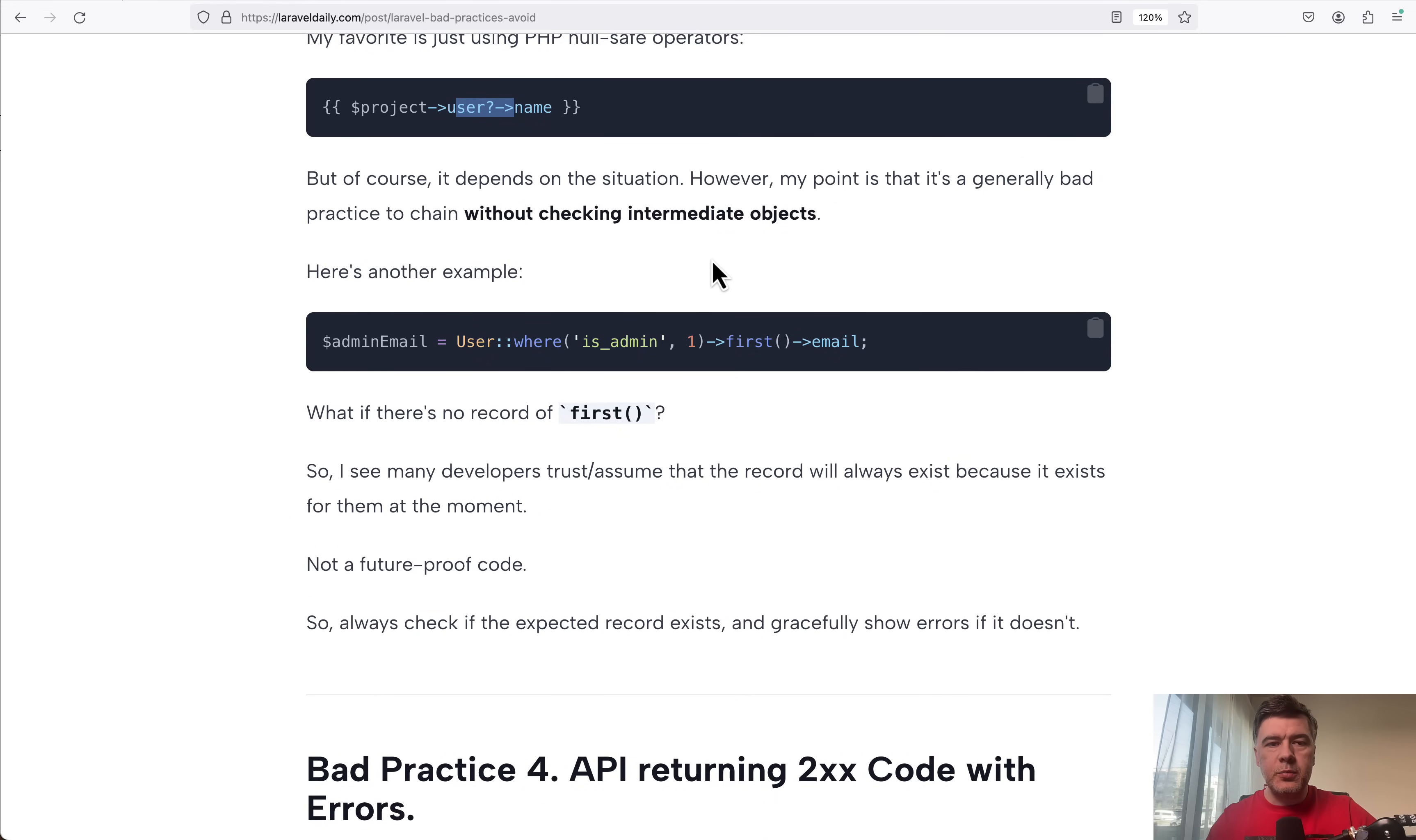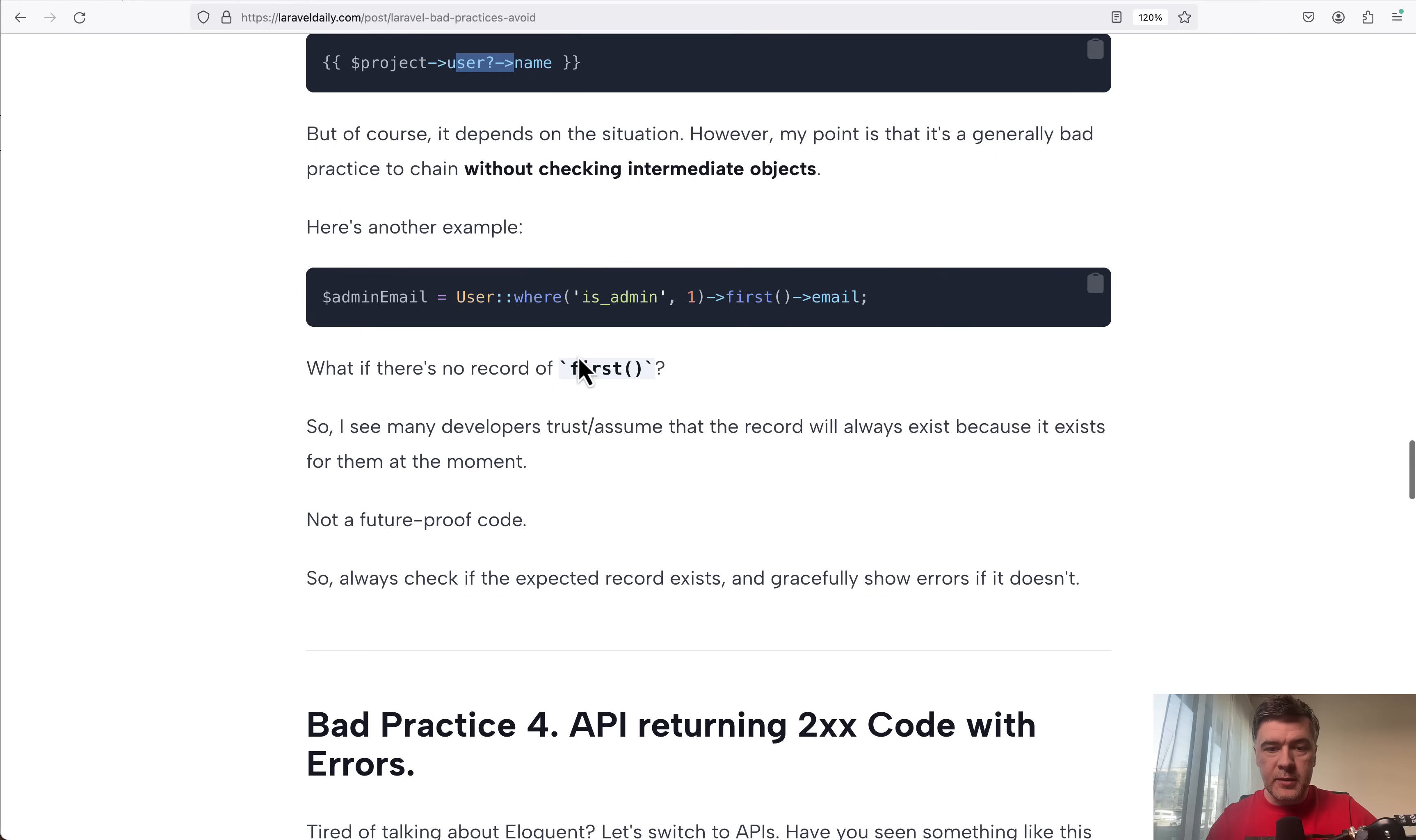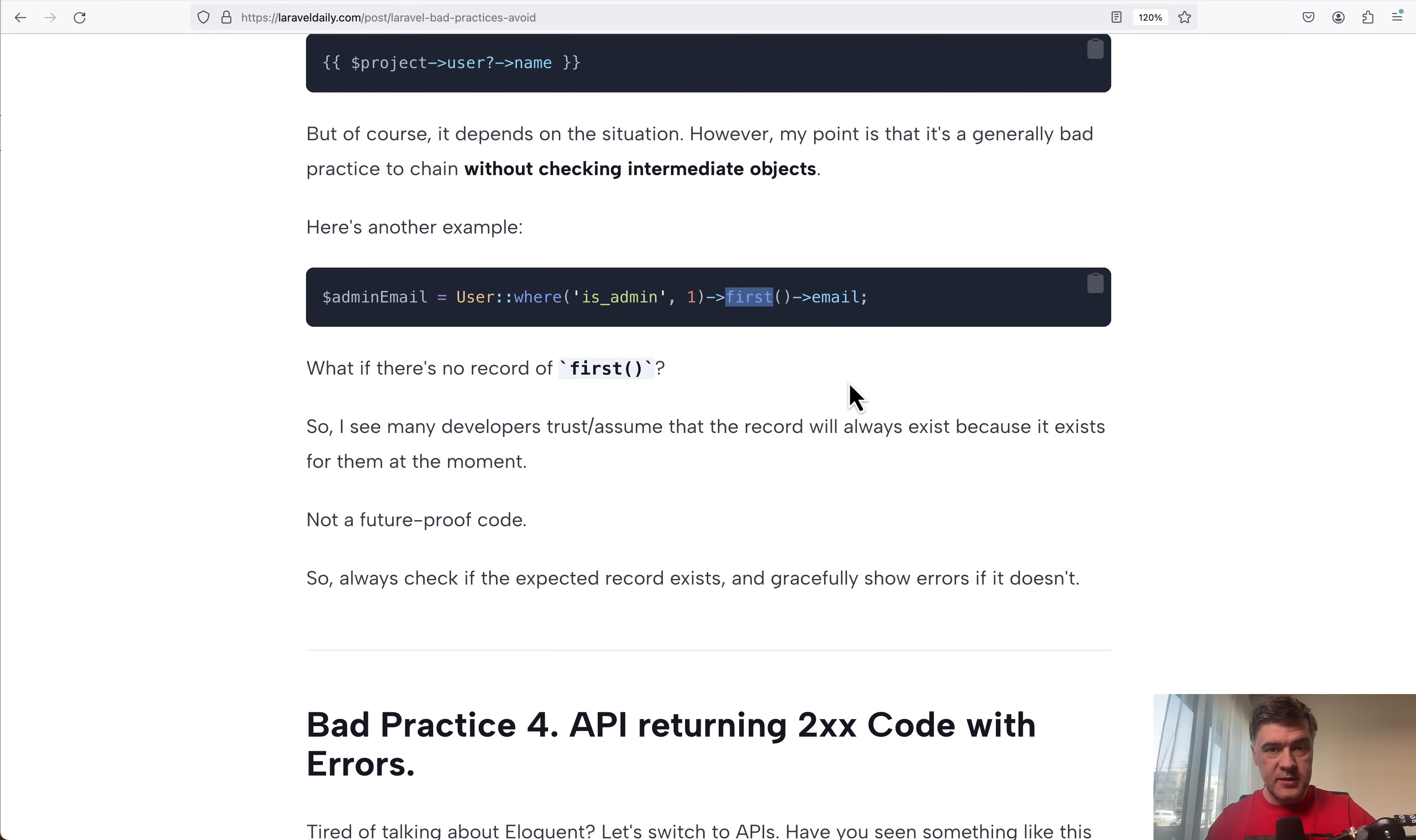But generally, the bad practice is not checking those intermediate objects. Another example, when you load something from database, you have first() and then you immediately use the column from that first, assuming that it always exists. What if it doesn't?